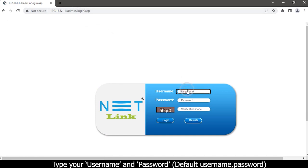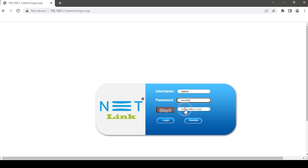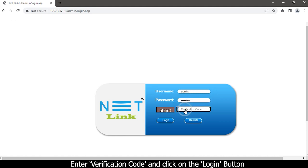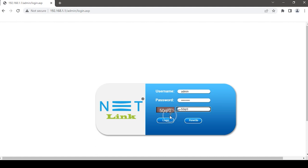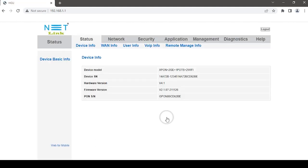Type your username and password, then enter the verification code and click the login button. You will now be entering the ONT status page.